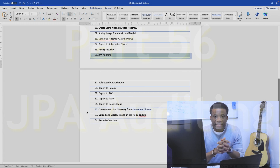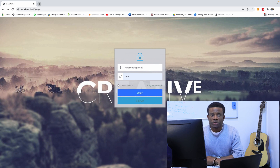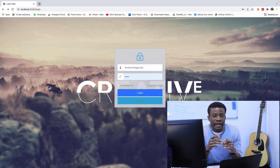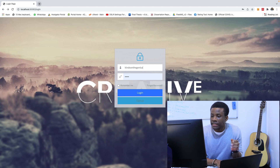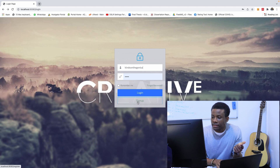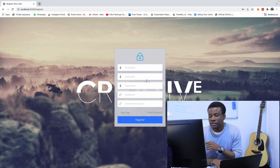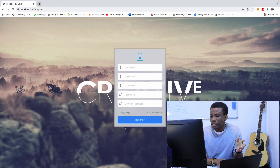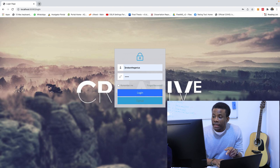Our Fleet MS version 2 still works. As you can see, in the last class we added Spring Security and created a login page and a registration page. Today we are going to be talking about JPA auditing.